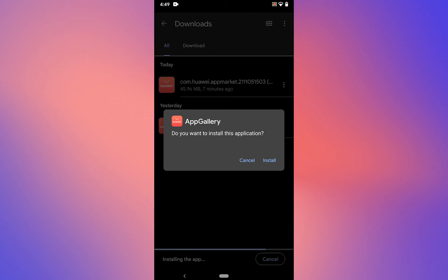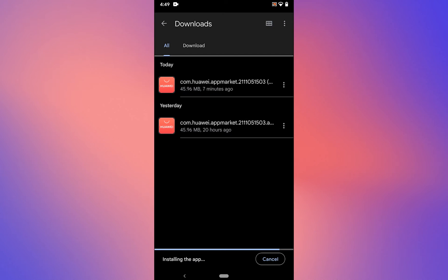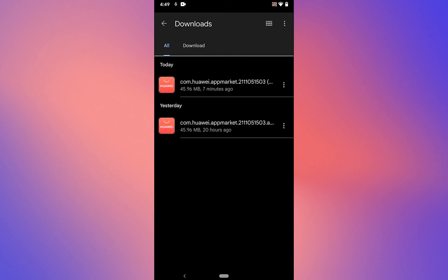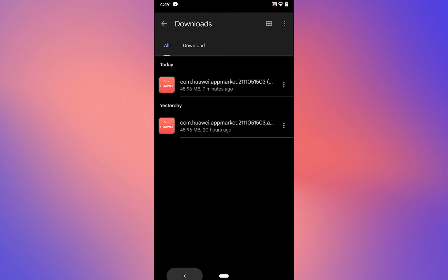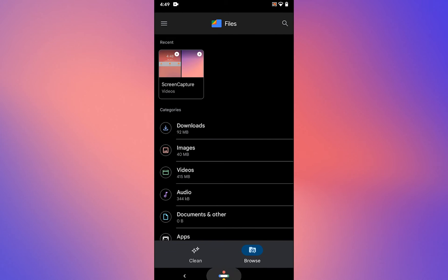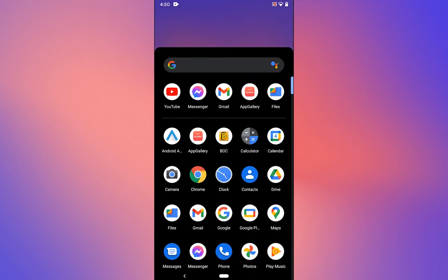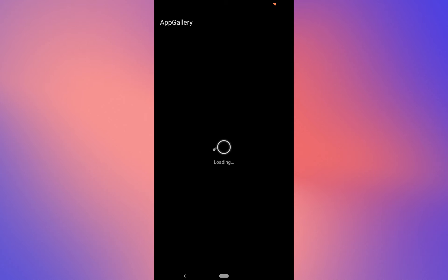It will ask for permission. Tap on install. Once installed, tap on open. Go back and you will see the Huawei App Gallery on your apps list.